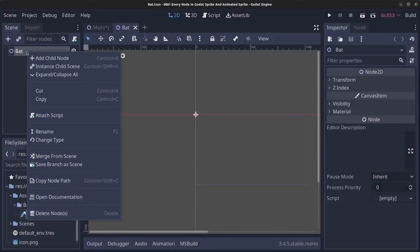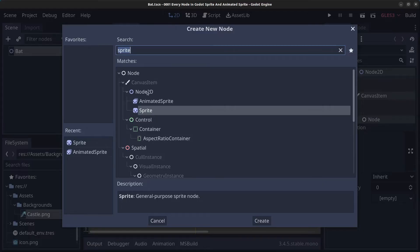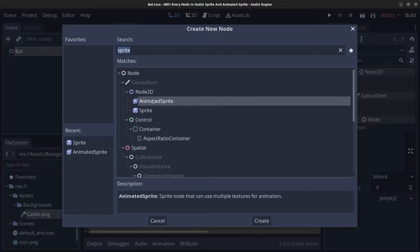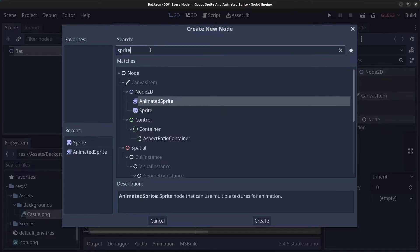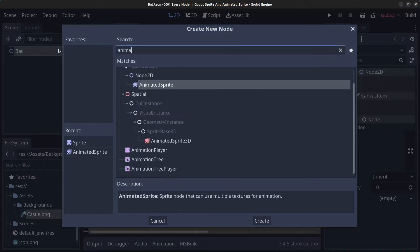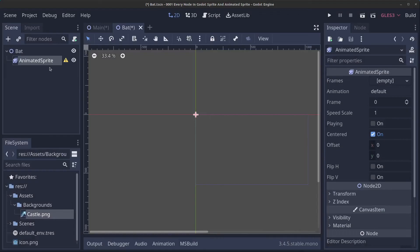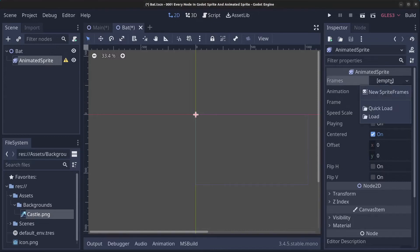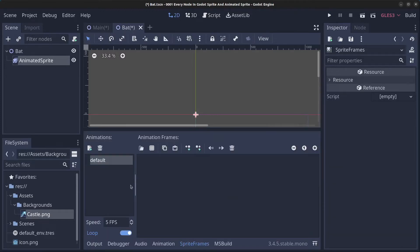Right-click the bat node, click 'Add Child Node', and find AnimatedSprite — search for it if needed. Click Create. An AnimatedSprite needs to have frames, so click on the Frames property, click 'New SpriteFrames', then click it again to open the animations window.